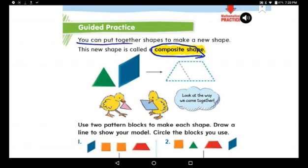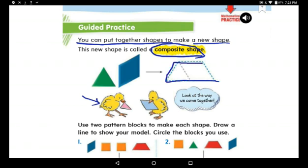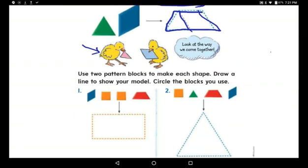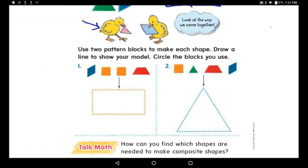When you put together shapes you make a new shape called a composite shape. I have these two different shapes — the first is a triangle and the second is a diamond shape, which we also call a rhombus. Look at how I put them together and make a new shape. Now trace like me — trace better than me and send me the page!